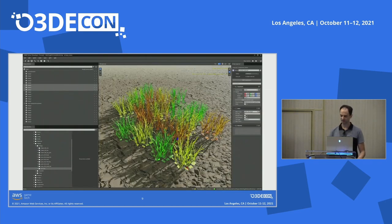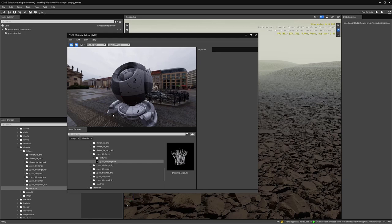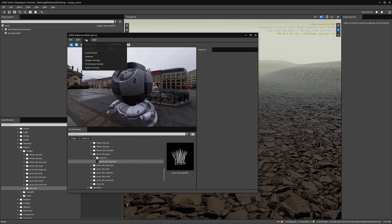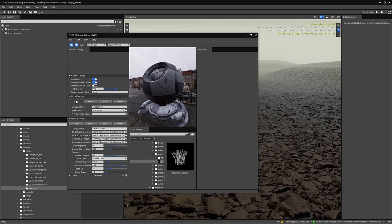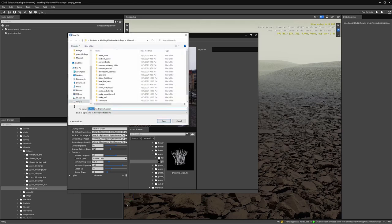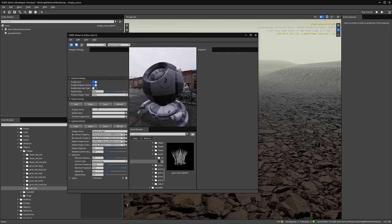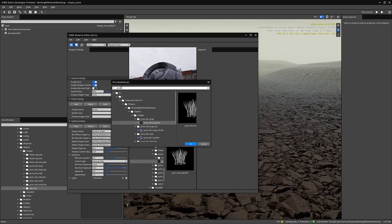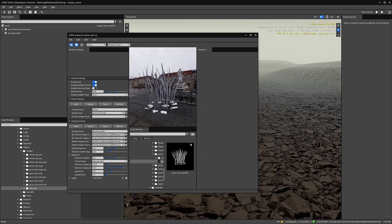In this video, we'll see how to set up materials that inherit from each other, sharing data and simplifying updates. Here we are in the material editor, ready to create materials to use on this grass model. Before we start, it would be great to use this model for the preview in the material editor. To do that, go to View, Viewport Settings, click to add a new model settings file — we'll call it grass and save. Display name will be grass and the model asset will be grass tile large. Once selected, click save again to apply those settings.